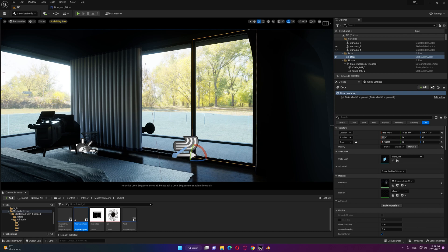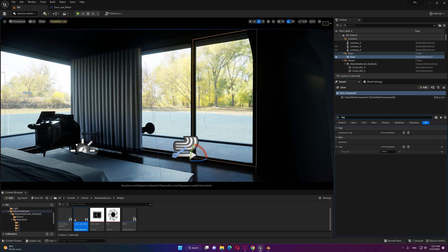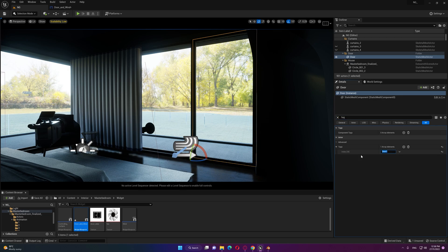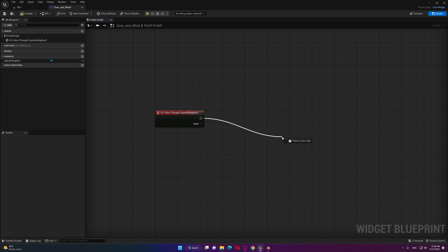Instead of creating an actor there's another way to control this object. If we hit on the search and write tag we'll find a tag index here that we can assign it to that object. We already did that in our example but I'm gonna change it now. Let's say for example open sliding door. I'm gonna take a copy of that.